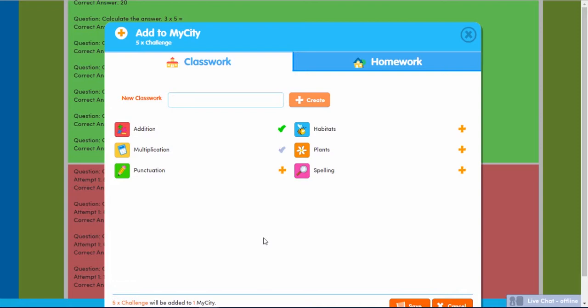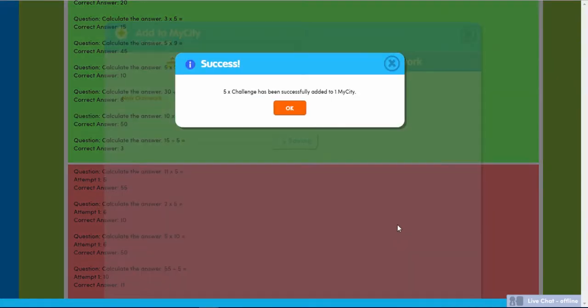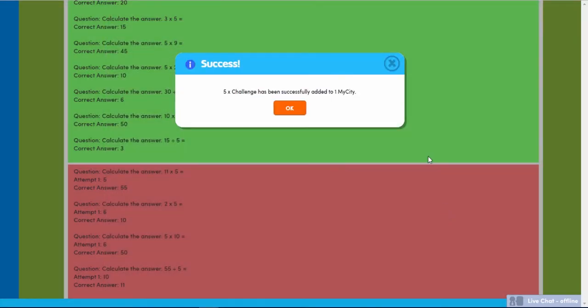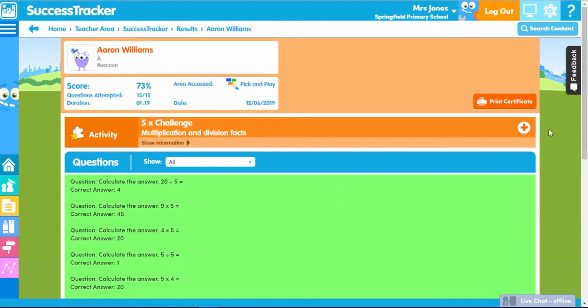A green tick will show to indicate that the content has been added. If a gray tick appears, this means it's already in the My City. Then all you need to do is press Save. Success Tracker saves you time and makes tracking students' progress super simple, and is great for reporting requirements.